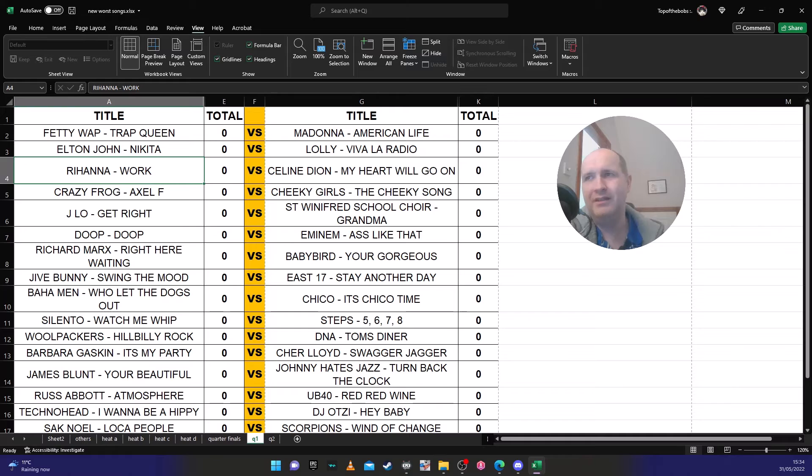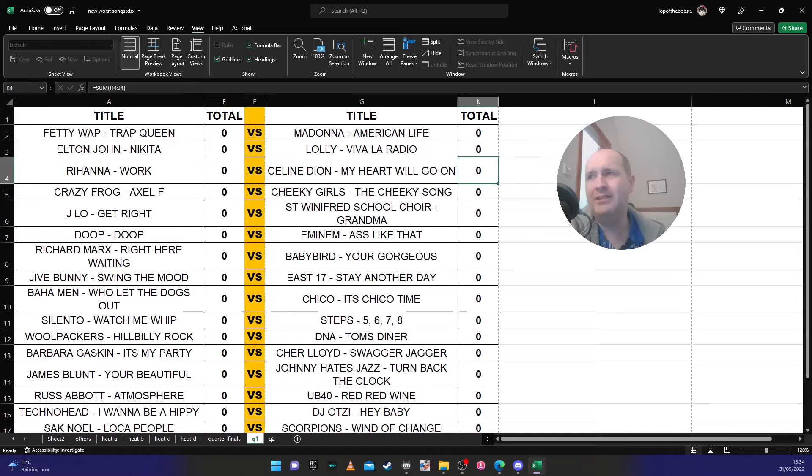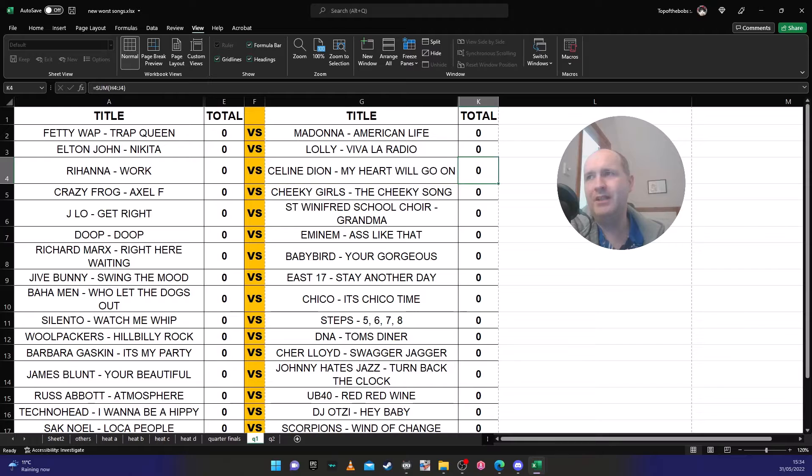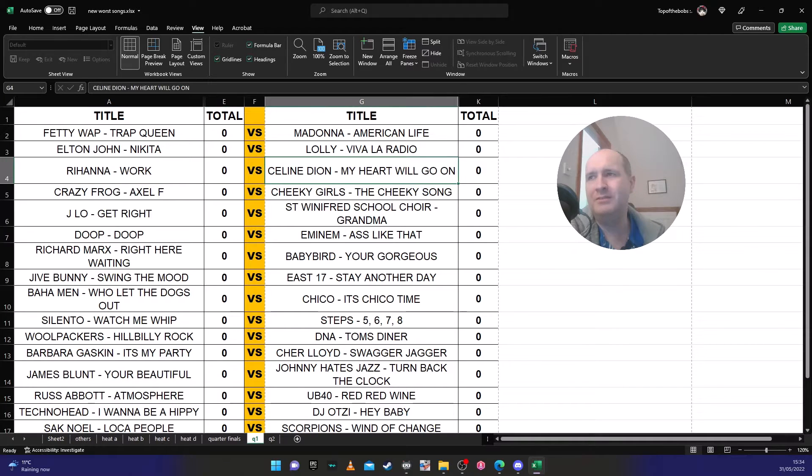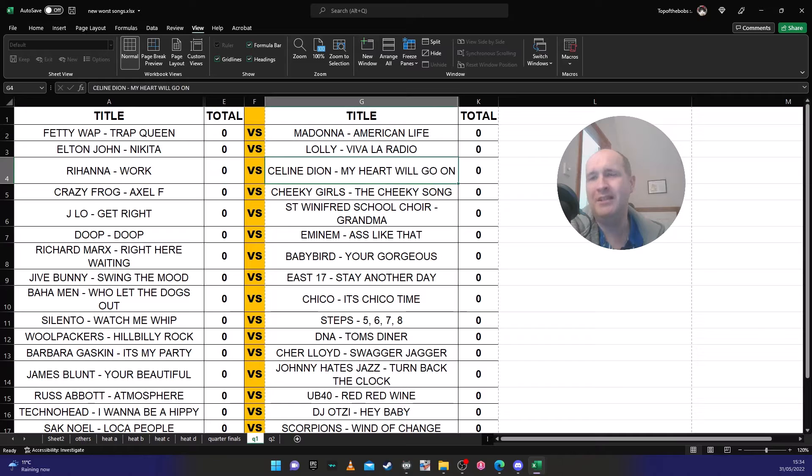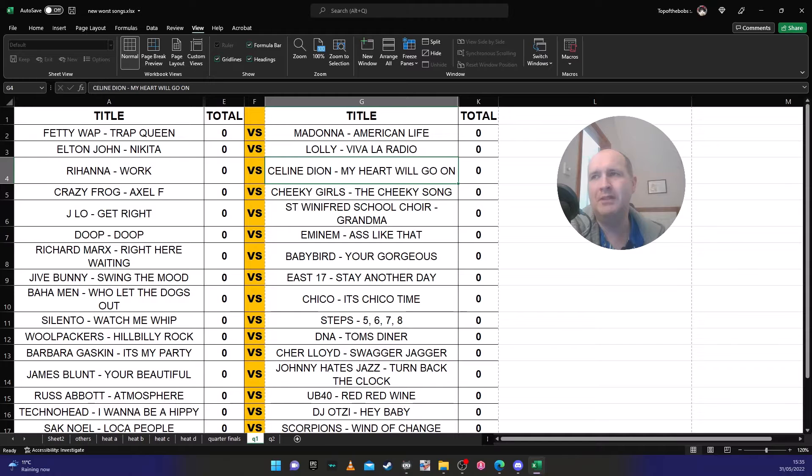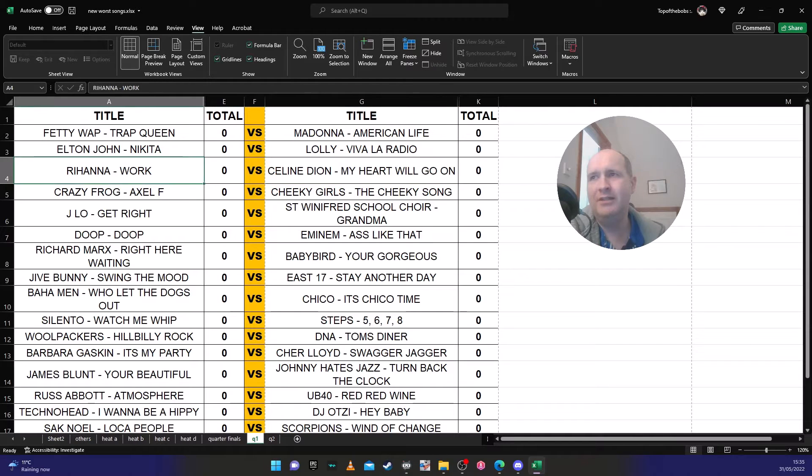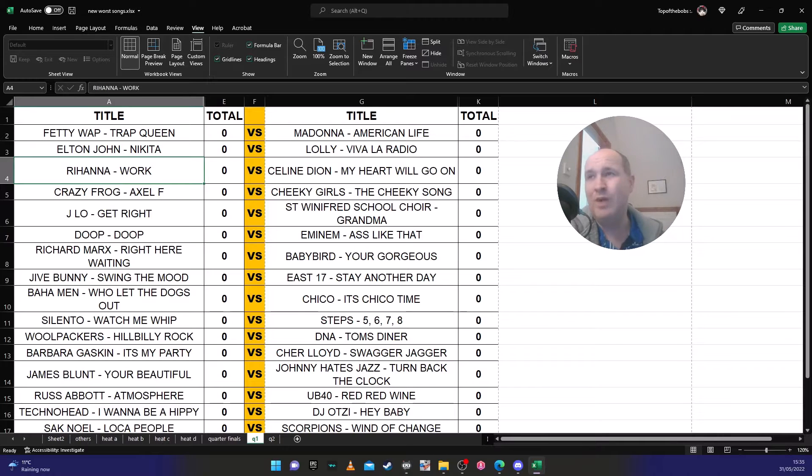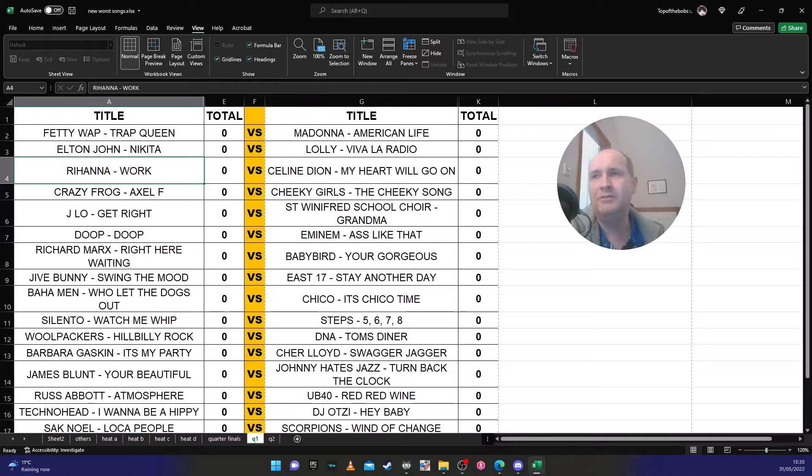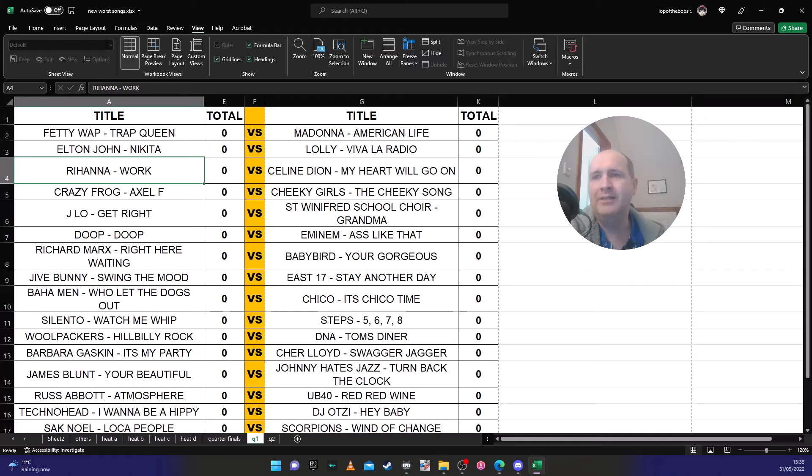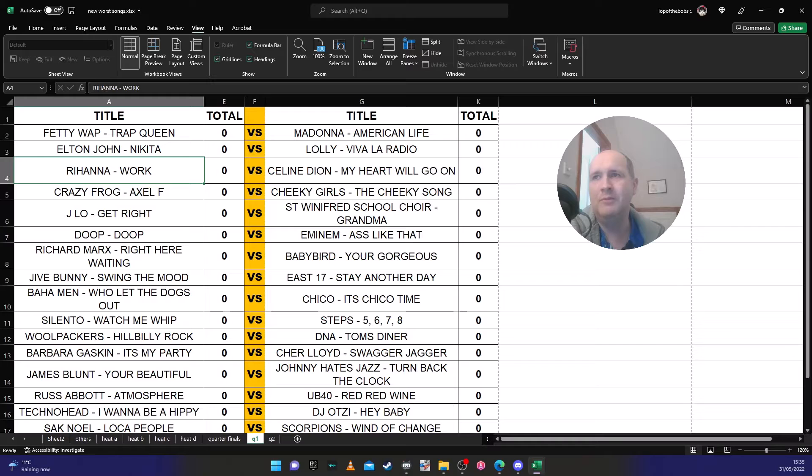Rihanna's 'Work' against Celine Dion's 'My Heart Will Go On'. Now this is another hard one to predict because people hate Celine Dion, and especially 'My Heart Will Go On' because it seemed to be in the charts for about a year. Whereas Rihanna's 'Work' is just another one of these whiny songs. It's like one of those ones where they've got Rihanna at like half eight in the morning and they've asked her to just sing something and she hasn't even opened her mouth yet.